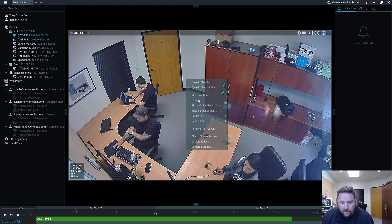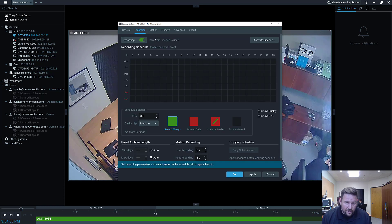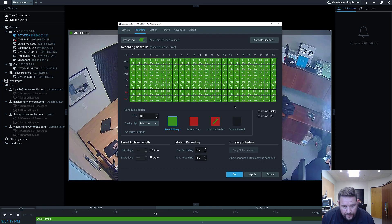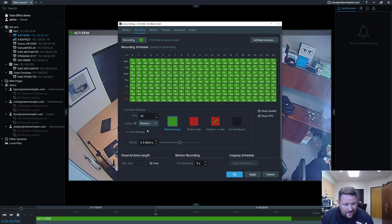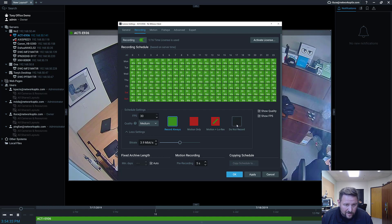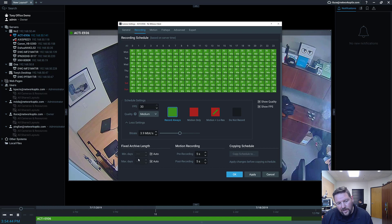Right-click, Camera Settings, go to Recording, and turn on recording. I want to record this one always at 30 frames per second at medium quality. It's set up on the NX2, so it'll record to storage on that device. You can change the quality, set an exact bitrate target, or change the schedule to show frames per second or quality. For archive, you can set a minimum or maximum number of days to keep. In some markets it's illegal to keep video more than 30 days, which is why max days exists.